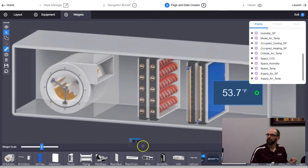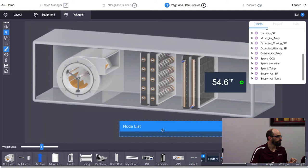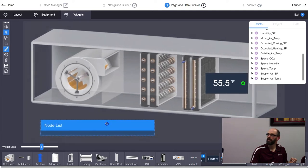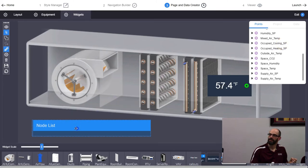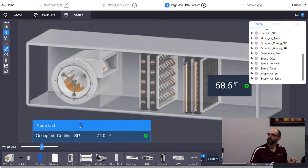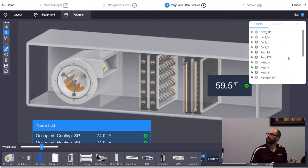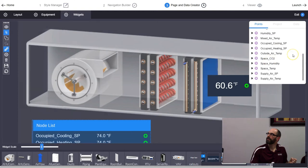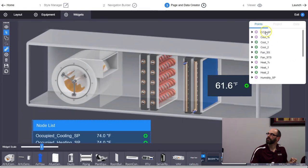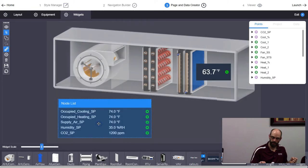To add multiple points, use the node list rather than the node value call-out — otherwise it keeps replacing instead of adding. I'll make a setpoints list: add heating setpoint, cooling setpoint, supply setpoint, CO2 setpoint. You can see when you add items and it grows off the page — click on it and it'll resize for you. Then hit Save.